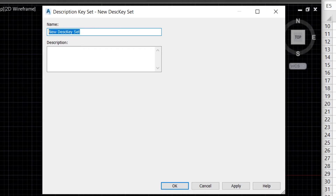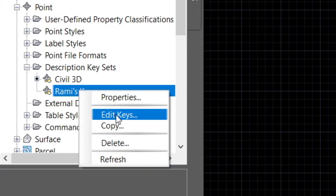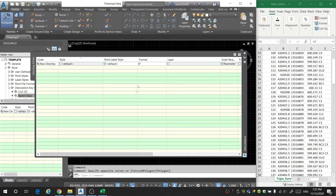We're going to create a new description key set. I'm going to call these Rami's Keys — you can name this whatever you want. I'm going to select Rami's Keys, right-click and select Edit Keys. Now we have our description key editor. What we want to do is put in all of the codes that we used in the field and assign different symbols and labels so that they automatically come in properly.